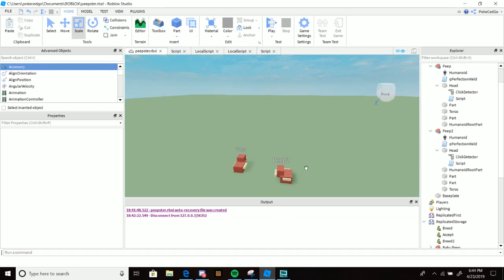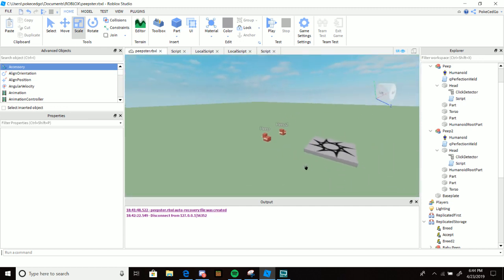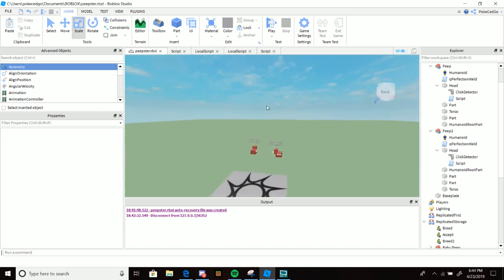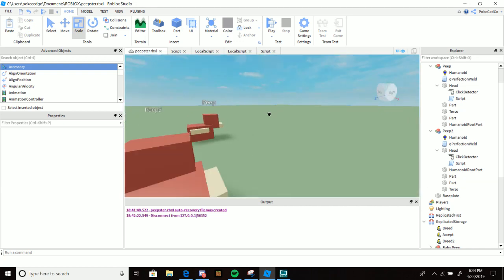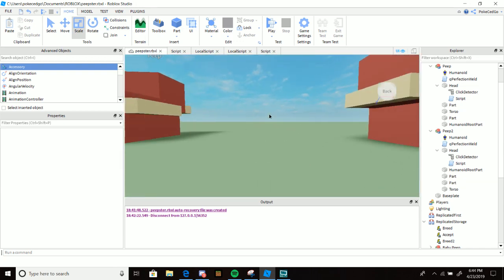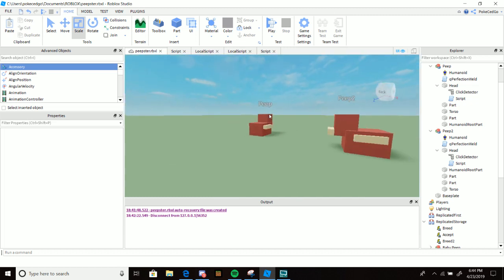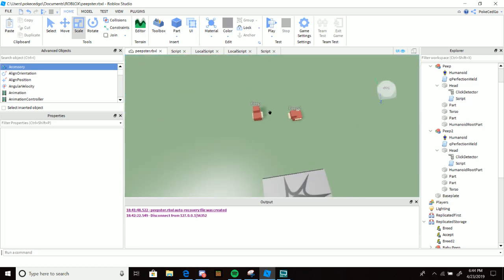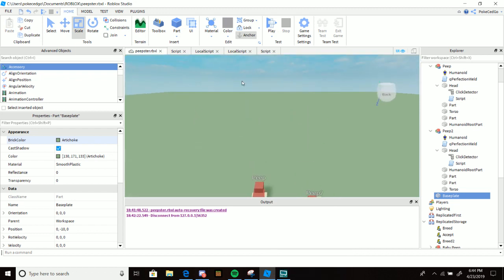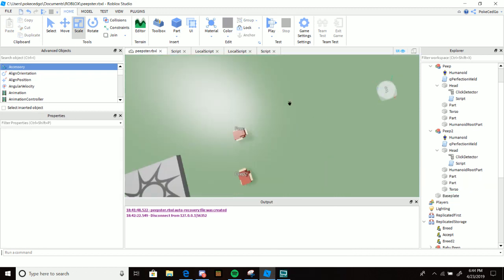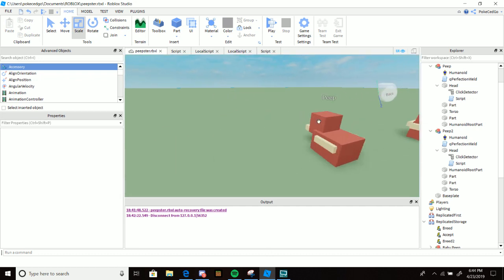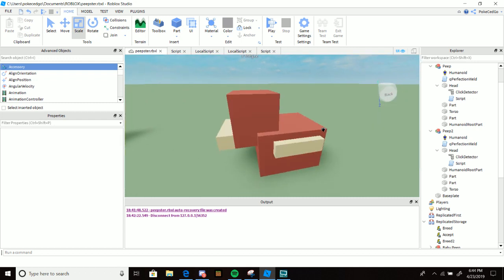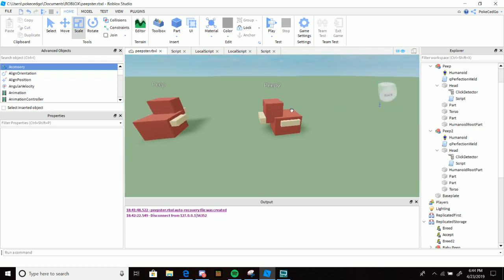Hey there, my Minecraft viewers and my Roblox viewers. Today I will make a video that will interest you both. I'm going to make the Minecraft breeding system, which I actually just made to make sure I know how to do it so I can teach you guys. For my Roblox viewers, just to know how the breeding system works - chickens in Minecraft breed using seeds. You click one, then you click the other one with a seed and they're breeding, making a baby chicken.